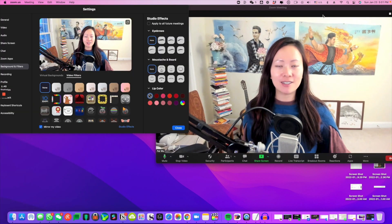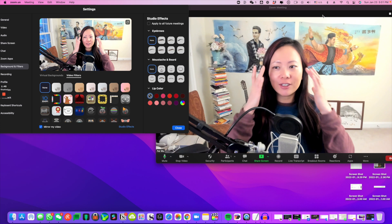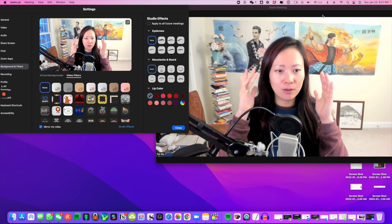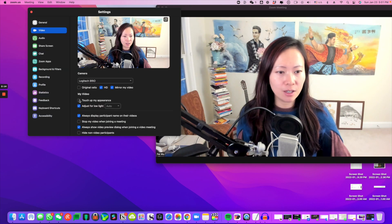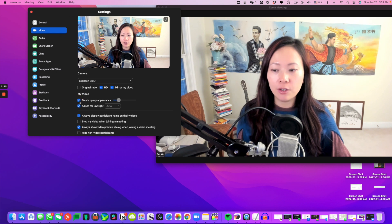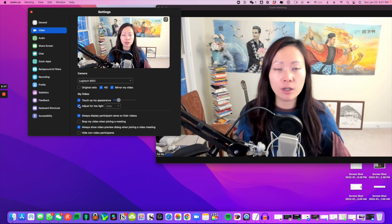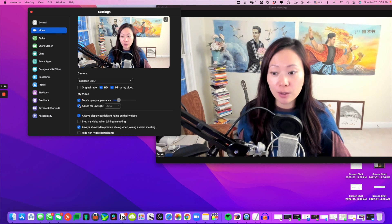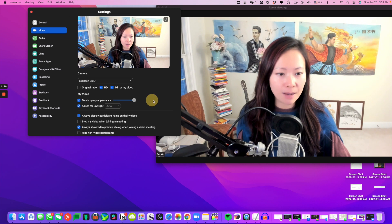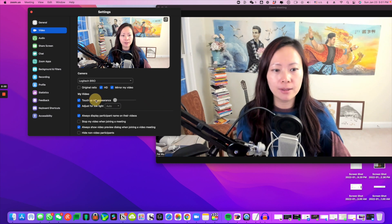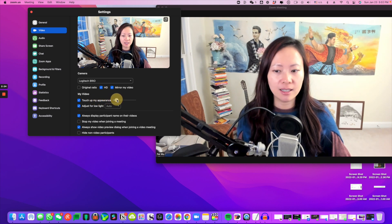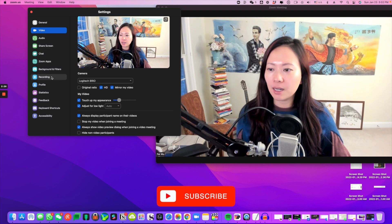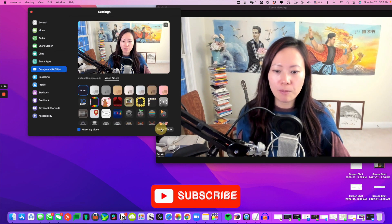Before I get started, I'll explain that I have just a little bit of eyebrow pencil on, not too much. If you want to touch up your appearance, you can check this checkbox here. You can also adjust the low lights. I'm not turning it all the way up, just like this.